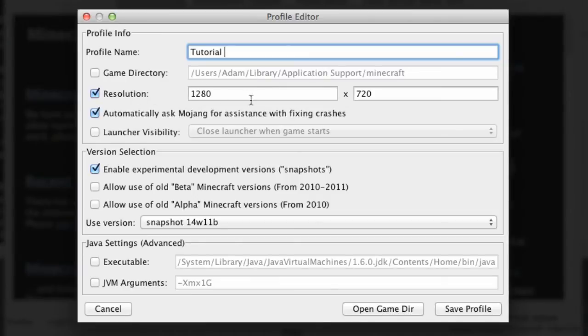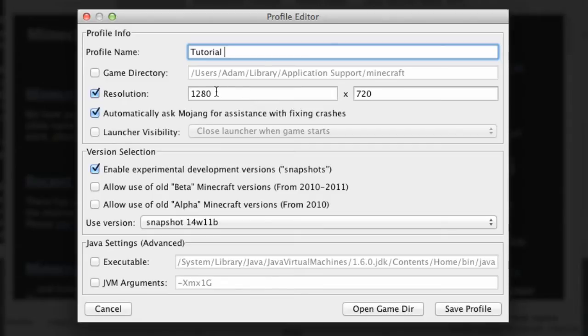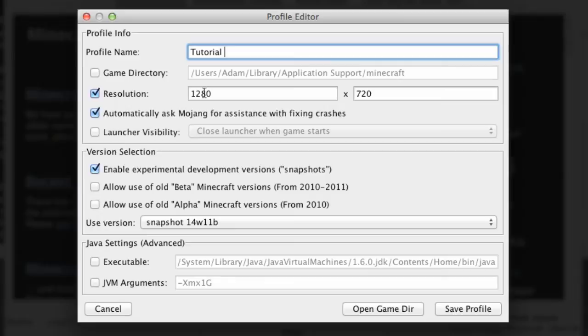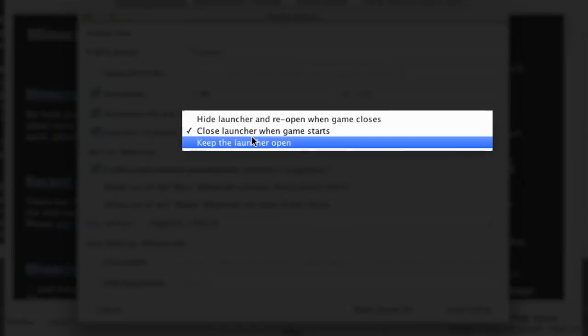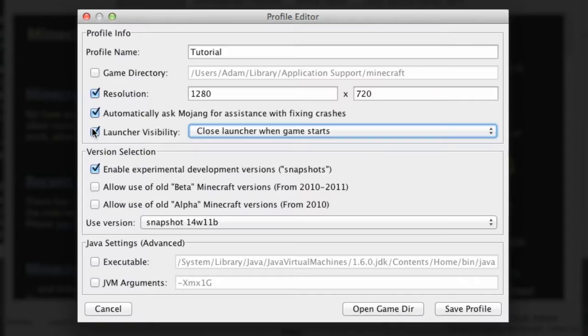We can set the resolution, this is really useful especially if you're doing any let's plays because the resolution of the game will adhere to whatever resolution you want. I've got an HD resolution of 720 which is 1280 by 720, but you can do 1920 by 1080 which is a nice big HD version. It says here automatically ask Mojang for assistance with fixing crashes, and we can keep launcher visibility like close launcher or keep it open or hide launcher. I generally leave that as it is.